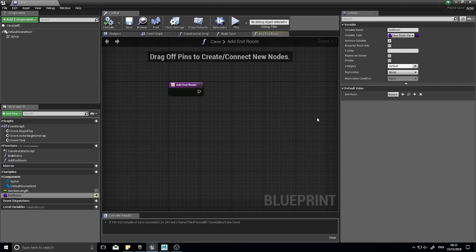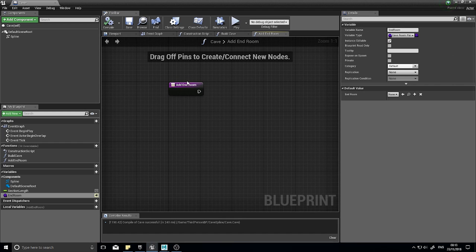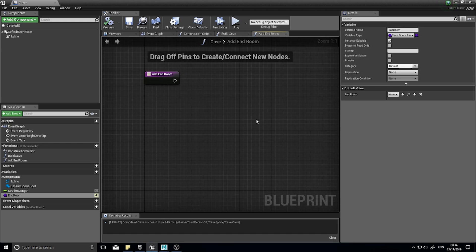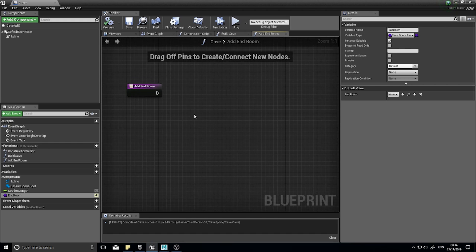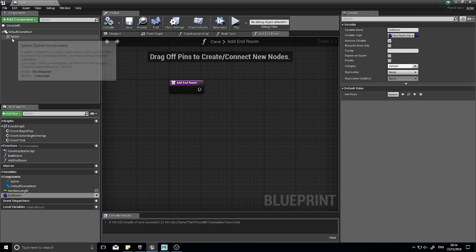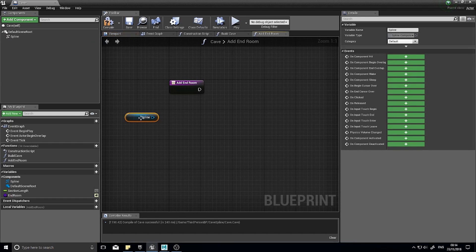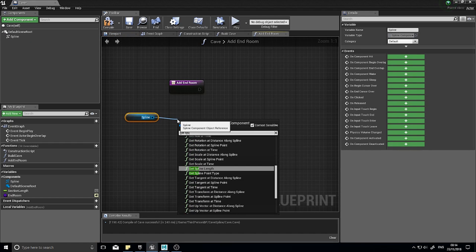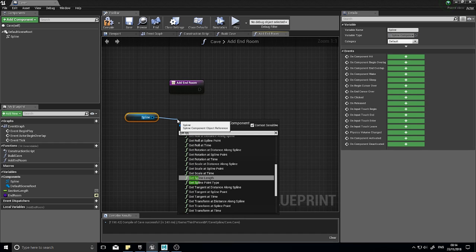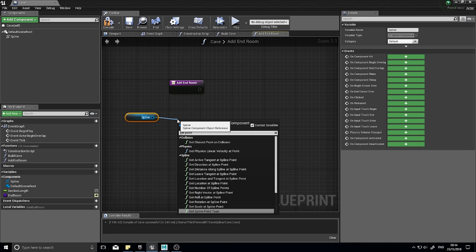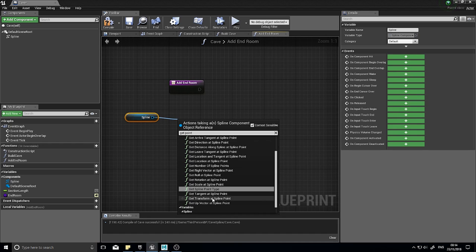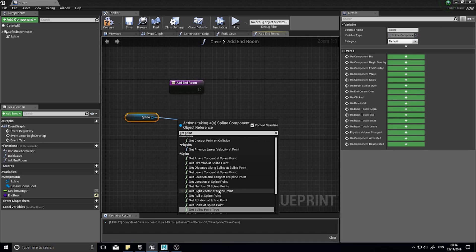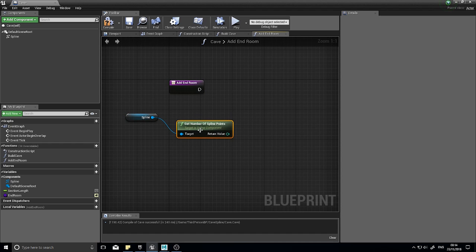Now we've got this cave room parent chosen because that means we can have multiple cave rooms all generated from the same parent. Therefore we can make this variable work for all of them rather than just one because it's a child of this parent. At the end room what we're going to do is get the final point in our spline. So drag your spline out, you want to get number of spline points.